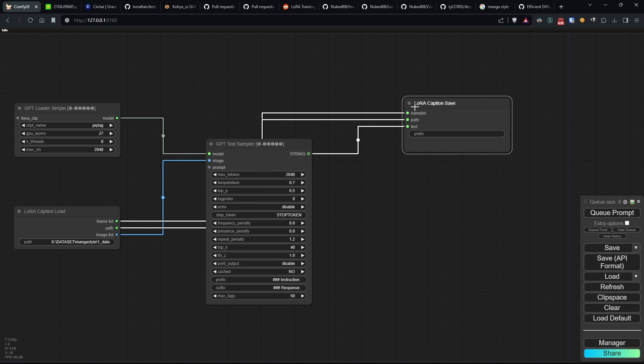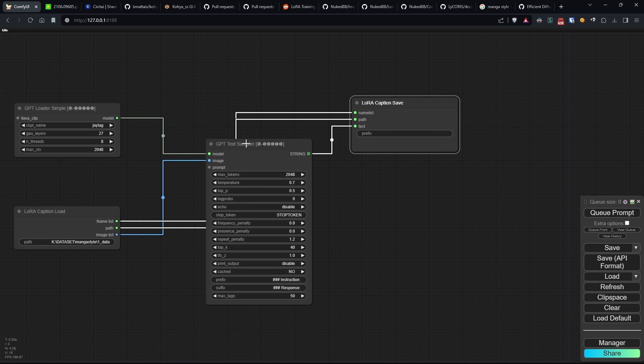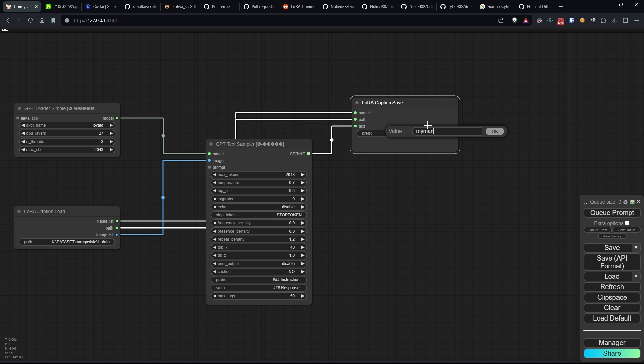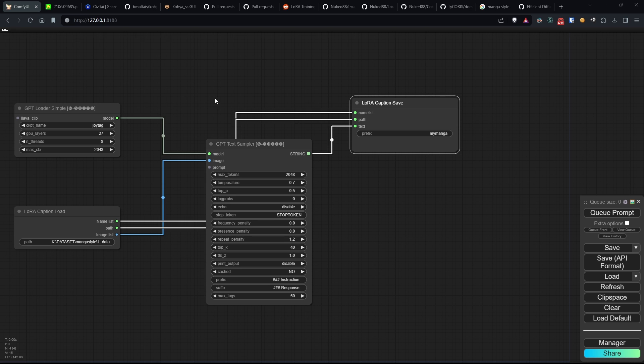In this last node, there's also the prefix field, which is simply our keyword that we'll then use in our prompt to activate our LoRa. In this case, I'll use my manga. It's not mandatory, but it's recommended to facilitate the use of the model.